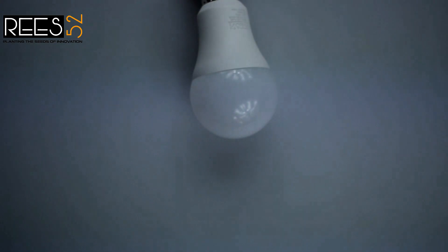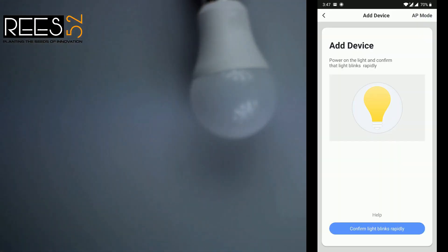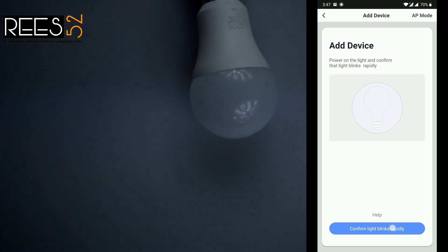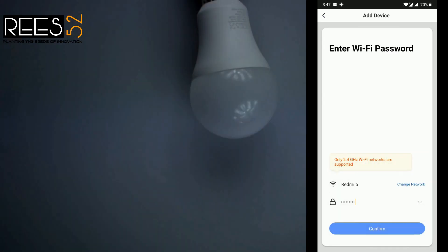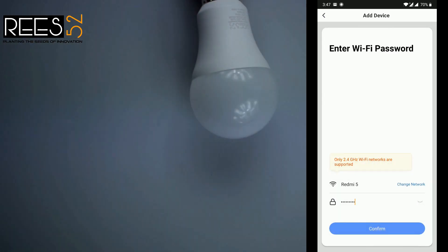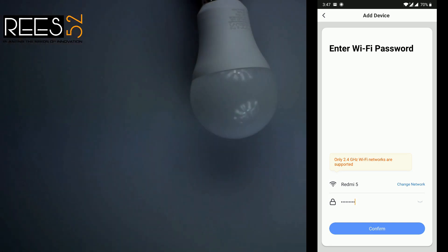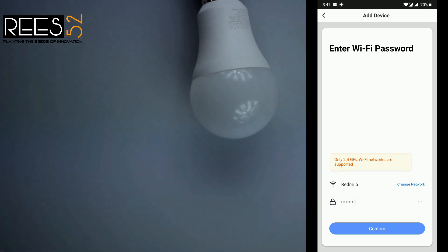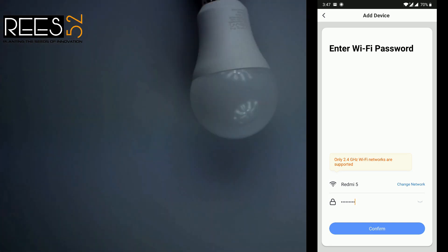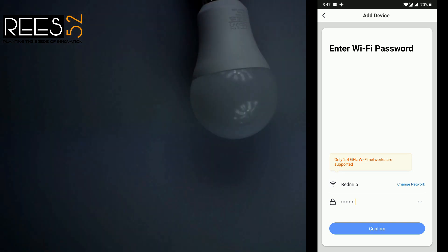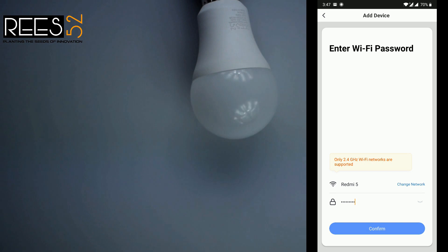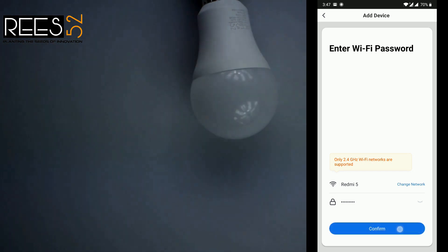I have plugged the light in and it's flashing, so I'm going to confirm the light is rapidly blinking by clicking that button. Now select your Wi-Fi and enter the password.